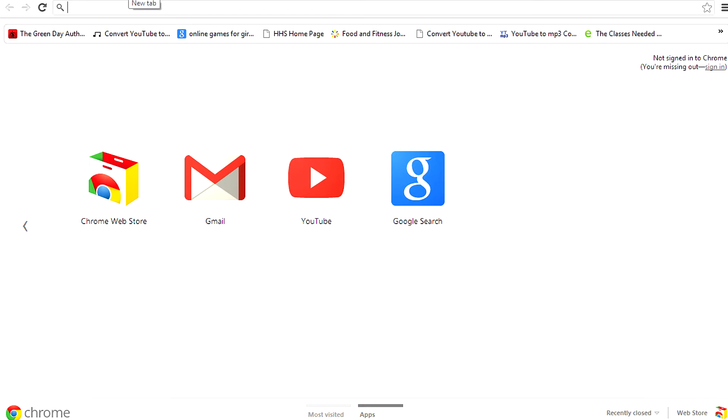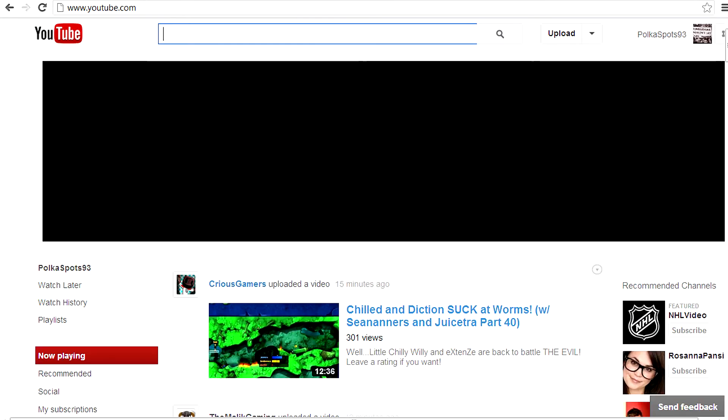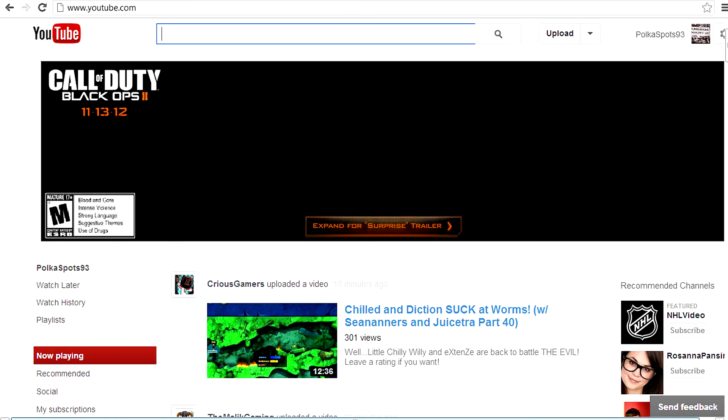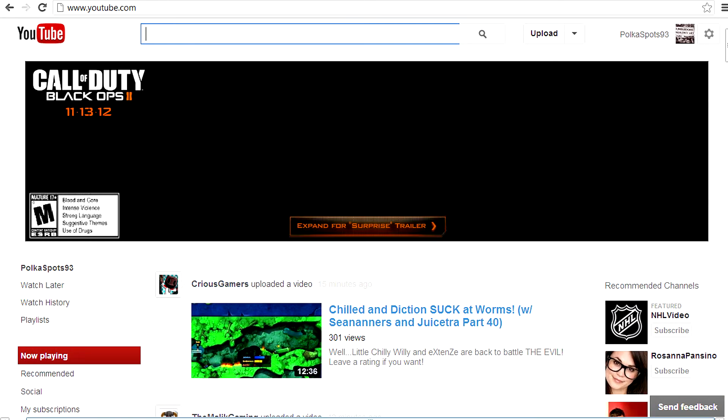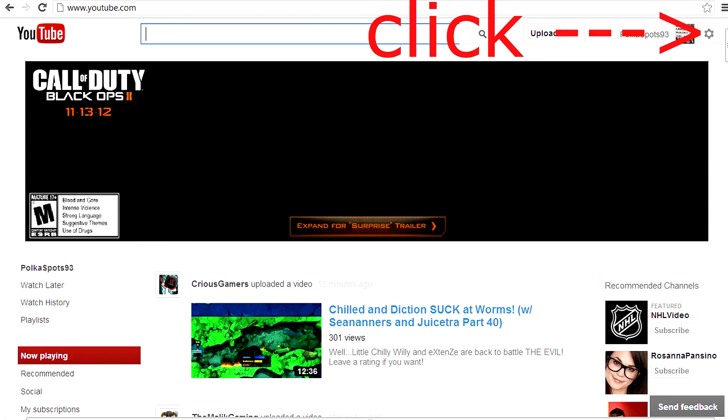And then I finally found it after 20 years. So go to YouTube, okay? You see this settings thing? Click it.